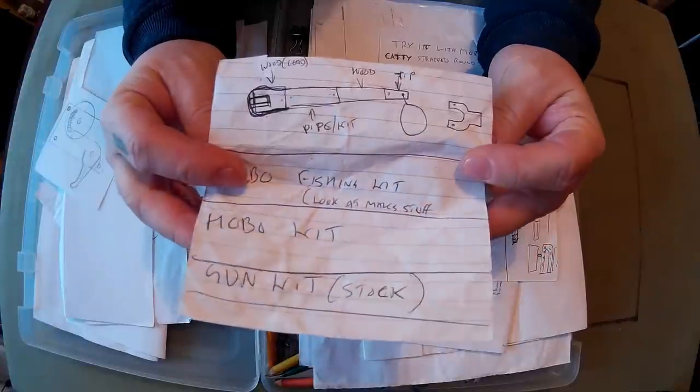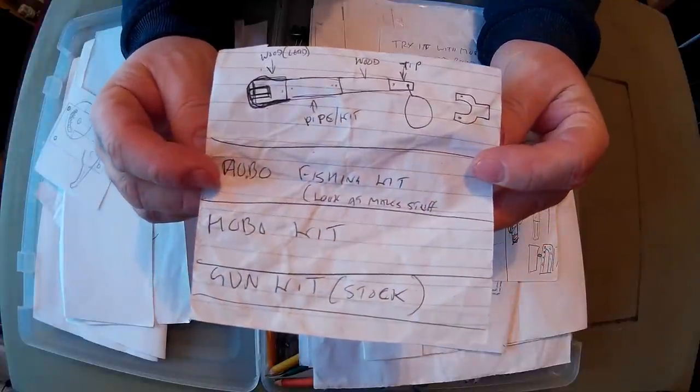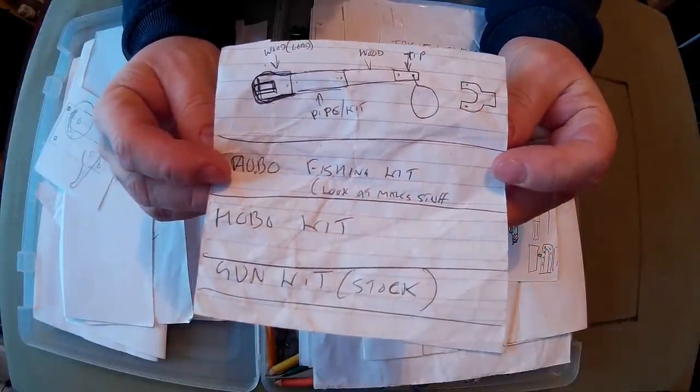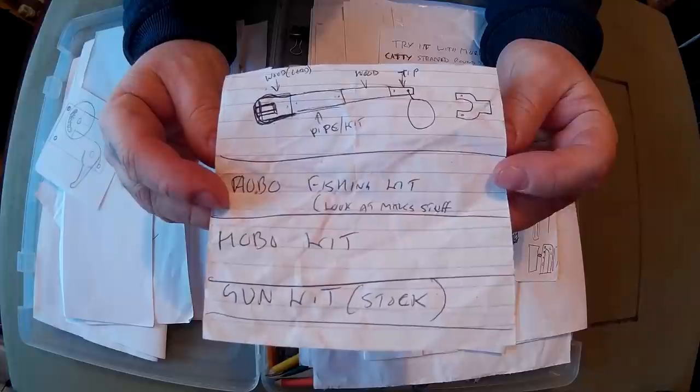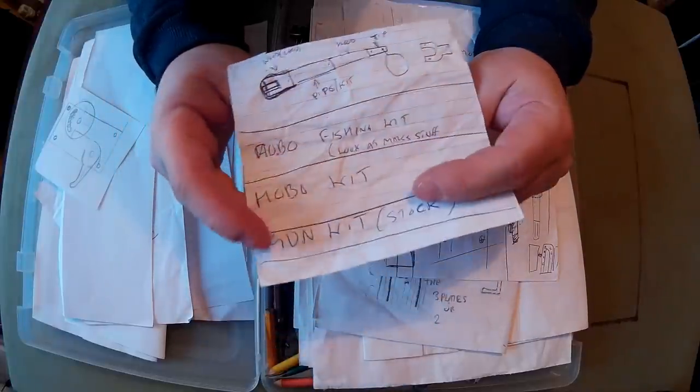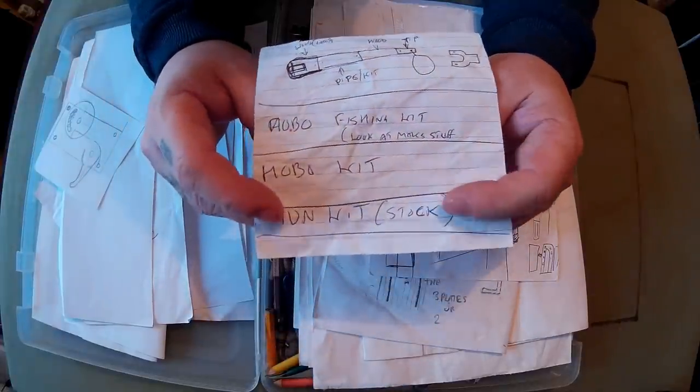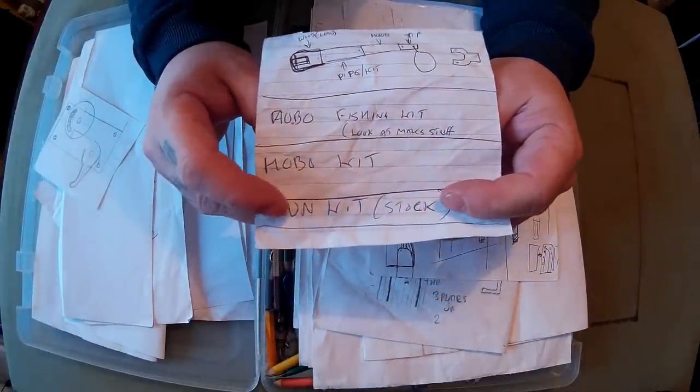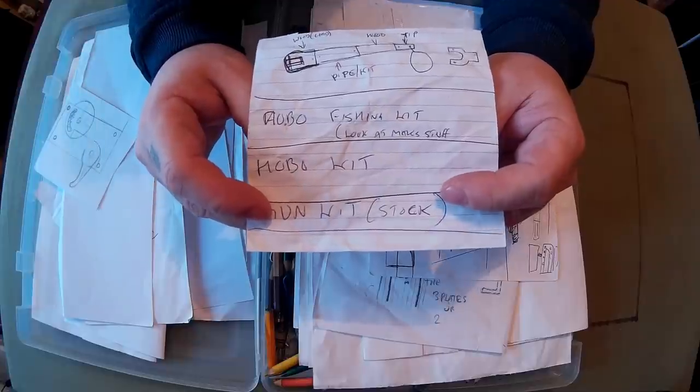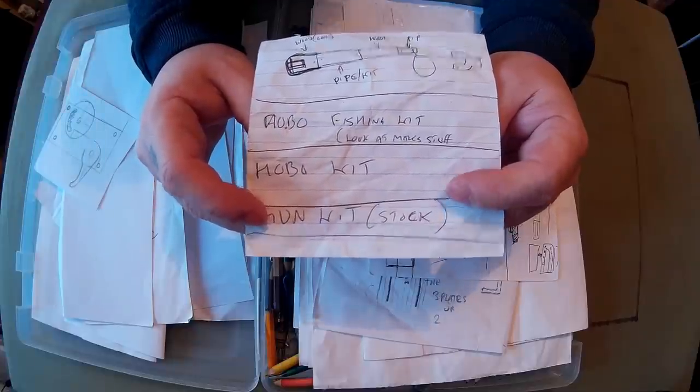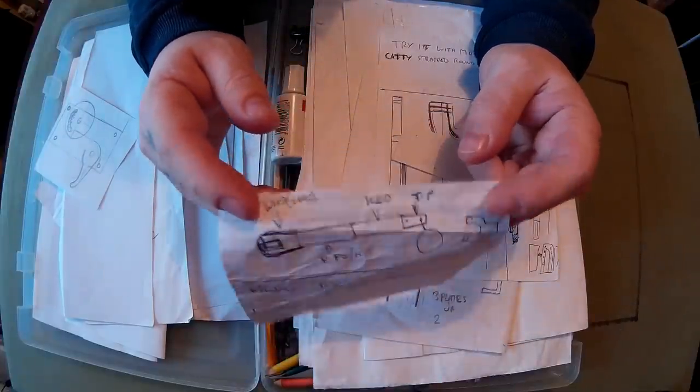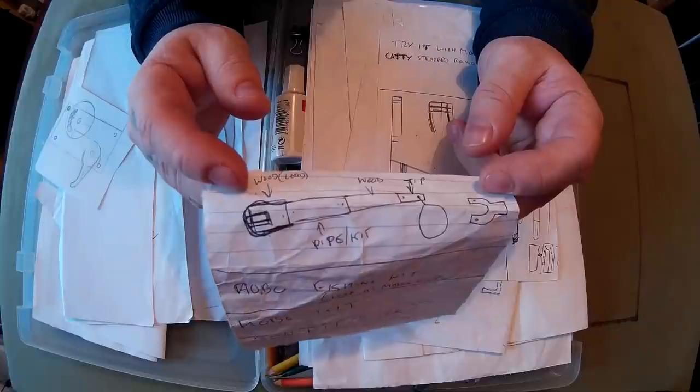Hobo fishing kit, hobo kit gun kit stock. That's something I'm still going to do. I may have to do that soon, where you drill a hole into your stock of your gun and then you put a survival kit in it. And then that is a hobo fishing priest.